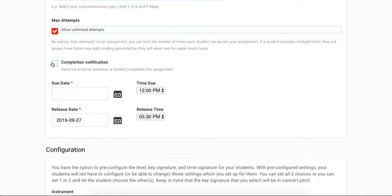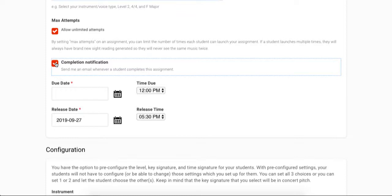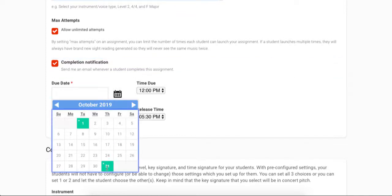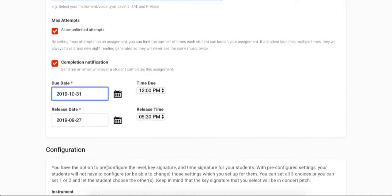If you would like a completion notification emailed to you each time a student completes an assignment, you can check this box. Next, you will select the date and time the assignment is due. Any assignments that are submitted after the due date and time have passed are clearly marked as having been submitted late.